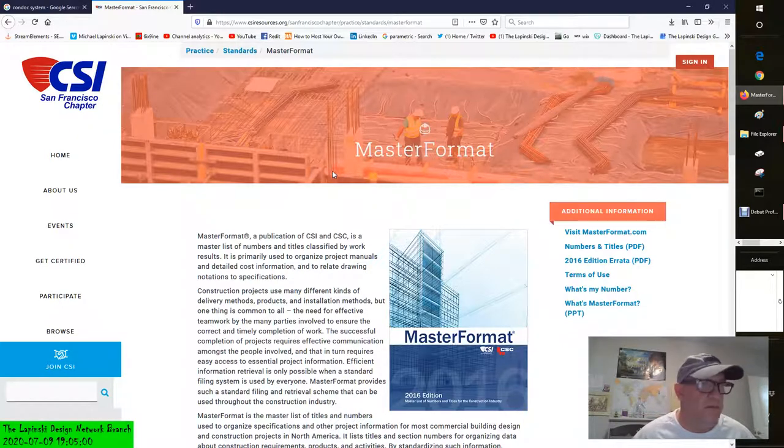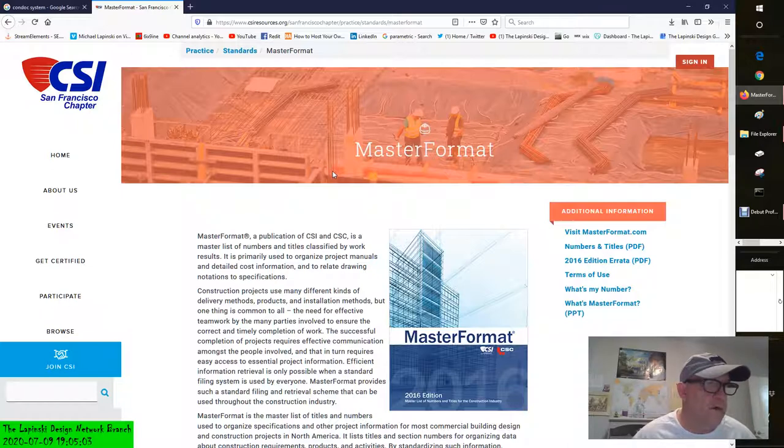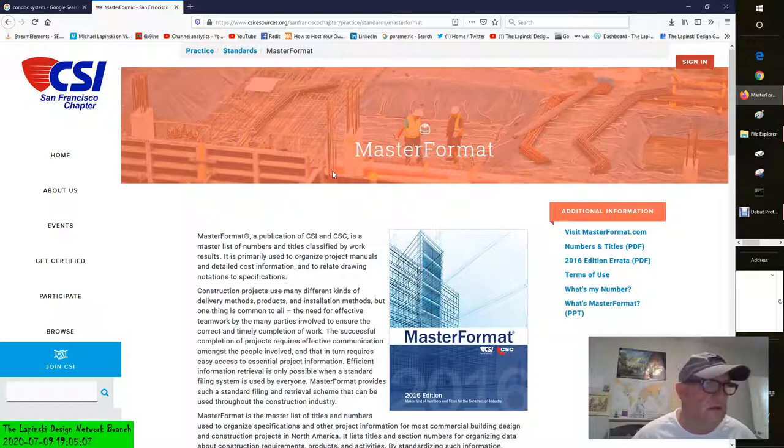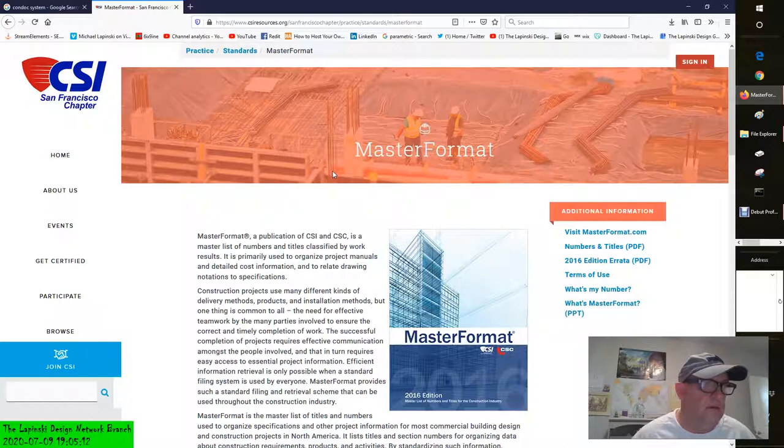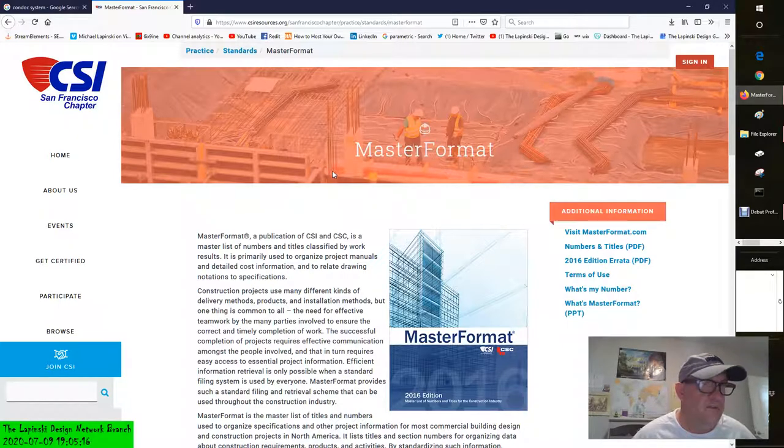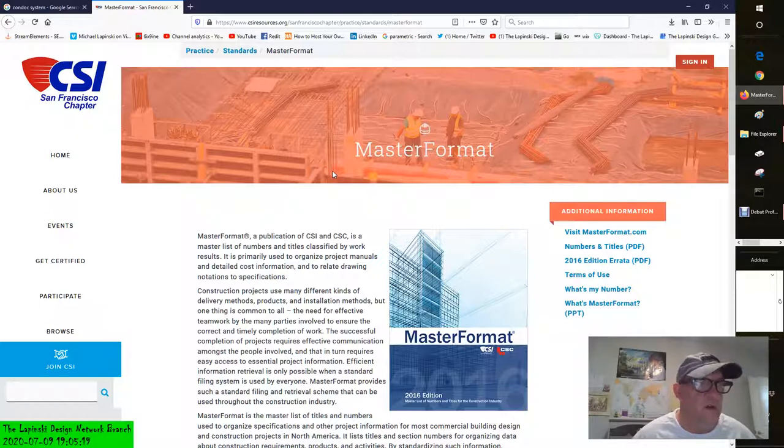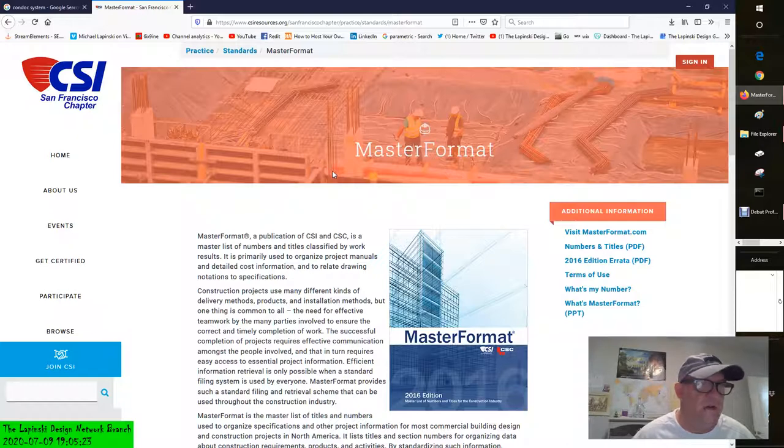For example, a keynote on a detail might read 033000.A1 with a leader pointing to an element in a drawing. The associated list on the side of the sheet would read cast-in-place concrete. Some other examples might be 04810.BF, stone cladding, 05120.AC, steel beam, 0531AH, composite floor deck, 05500, steel column, and it goes on with steel angle, wood furring, plywood.